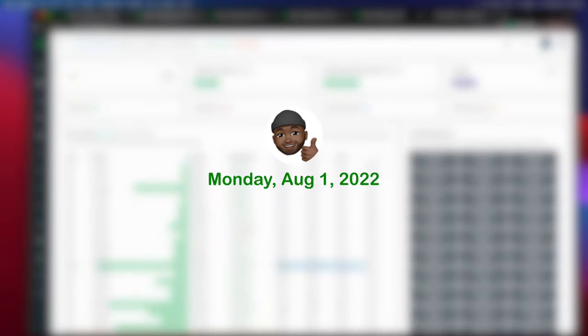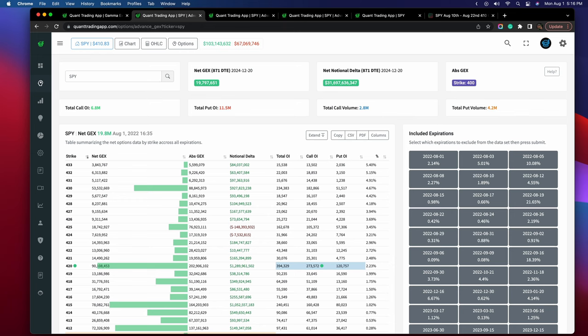What's going on guys, Brian here. Today is Monday, August 1st, 2022, and the market is closed. Just want to share a few thoughts as well as present some information to you guys.